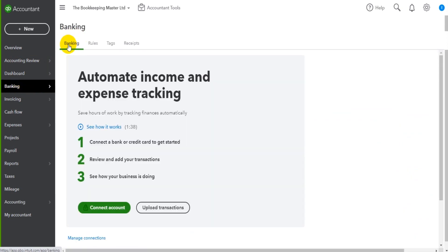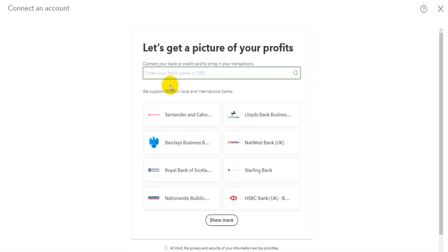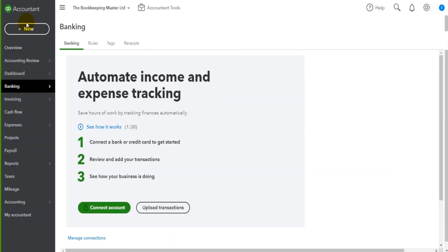It's this first tab, the Banking tab, that we're going to focus on. You simply have to follow the wizard - click Connect Account and fill in the details, select your bank account and enter more details. I can't demonstrate it because I don't want to share my bank details on this video, and this is a demo QuickBooks account. But it's quite straightforward - just connect the account. QuickBooks Online will then create a feed and those transactions from your bank account will be downloaded to QuickBooks Online.